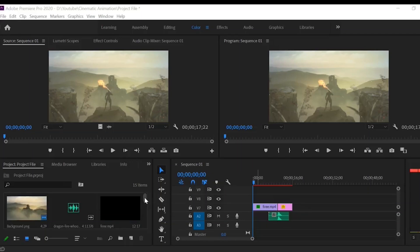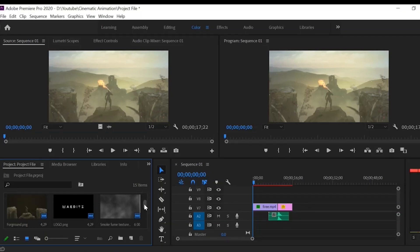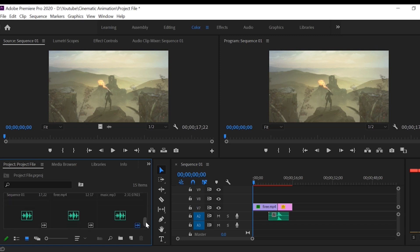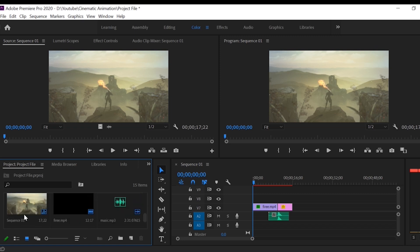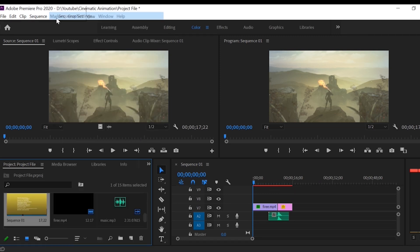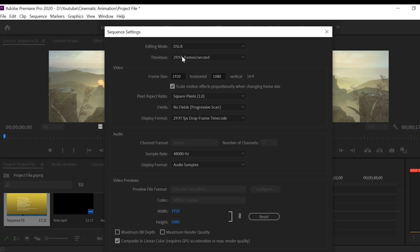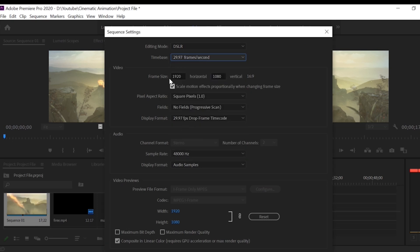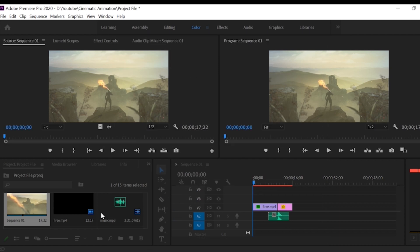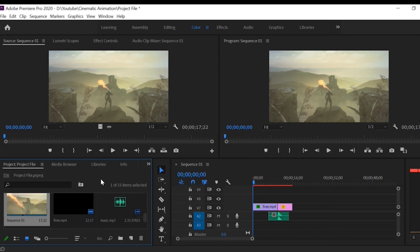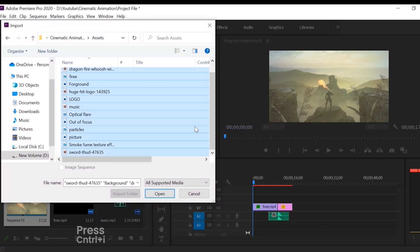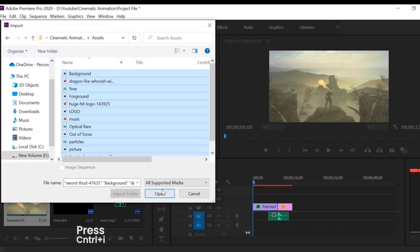Here I already make arrangements so I will explain you one by one. I created a new full HD sequence of 1920 by 1080p. Now import all files by clicking CTRL plus I. I already imported so I cancel it.